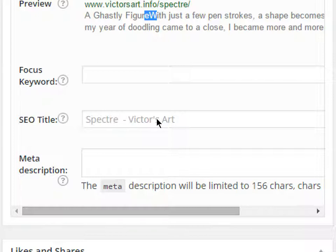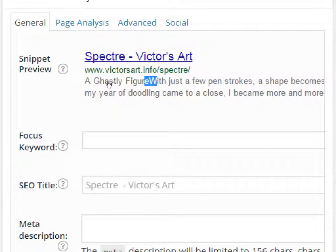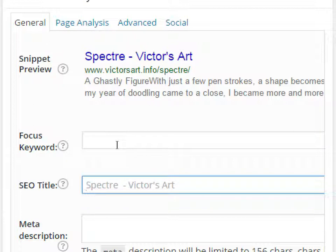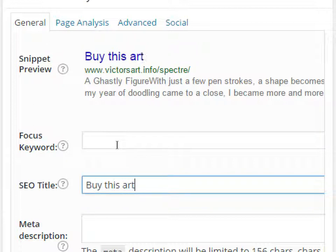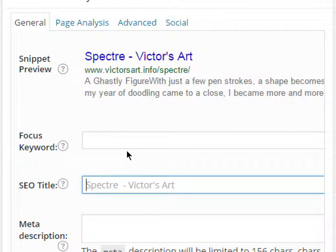By default, search engines find some content on your page — usually the first sentence or two — and show it in a search result. Sometimes you'll get a good result and sometimes not. This plugin helps us control that. It's got a focus keyword field, an SEO title field, and a meta description field. Whatever I write in the SEO title will show up in the search result.